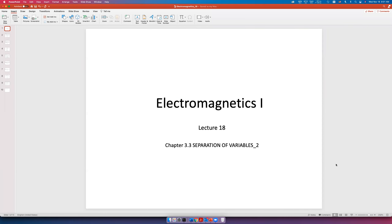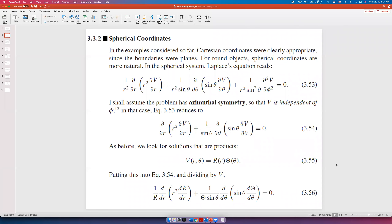Hi guys, today we're going to cover lecture 18, which is a continuation of separation of variables. In the last lecture we talked about separation of variables in Cartesian coordinates, because the boundaries in previous problems were all on planes. Today we're going to discuss round or spherical objects, so spherical coordinates become more appropriate.